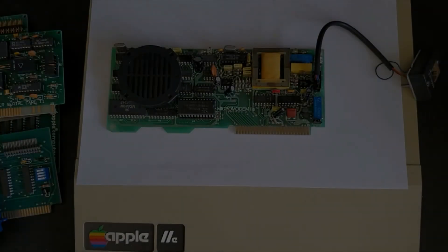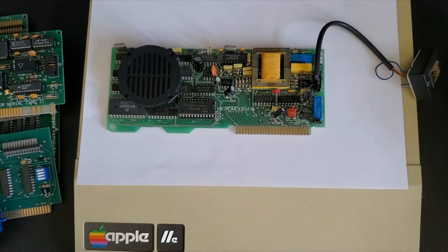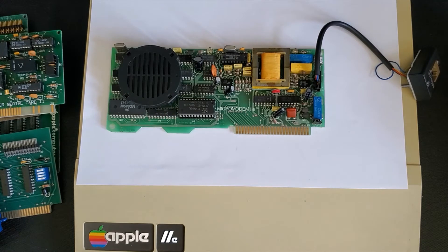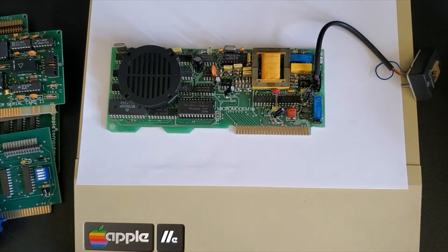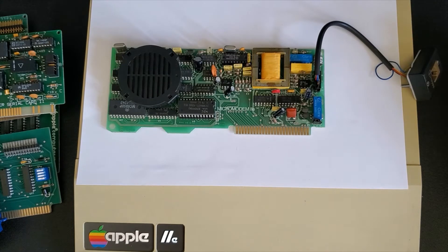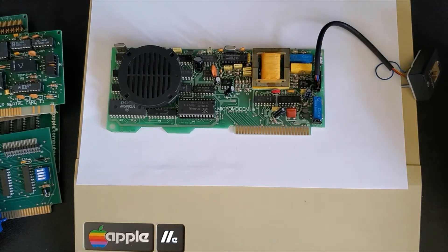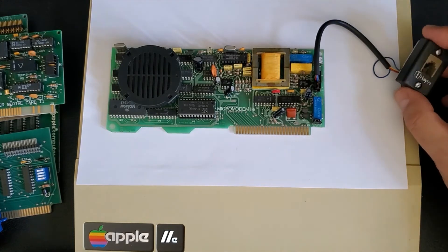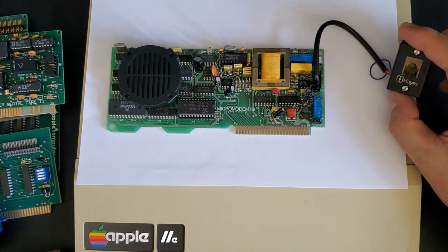Here we have an internal modem. This modem is a micro modem 2e.